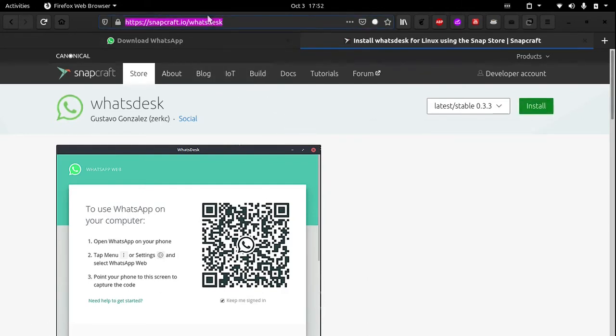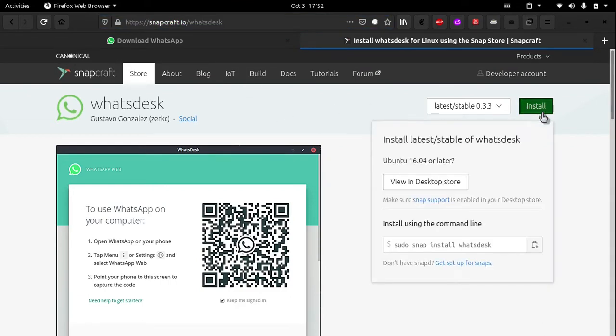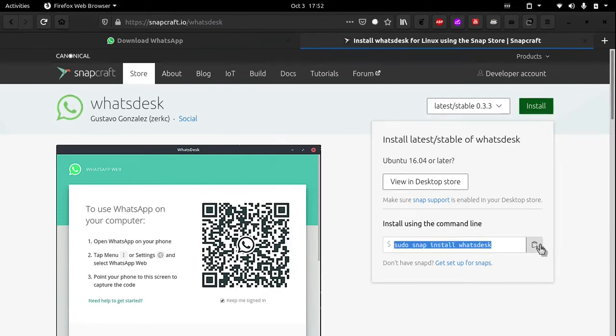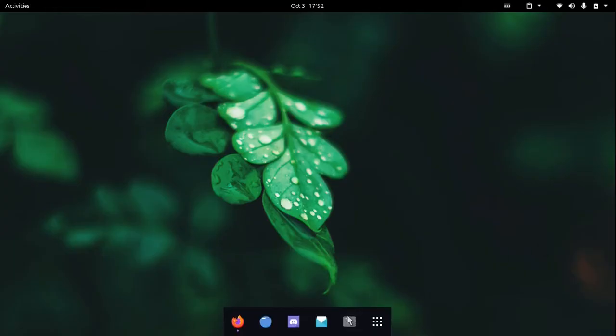Head over to this link which will be given in the description below and click this green install button. Then click this button to copy this command and paste it in the terminal.